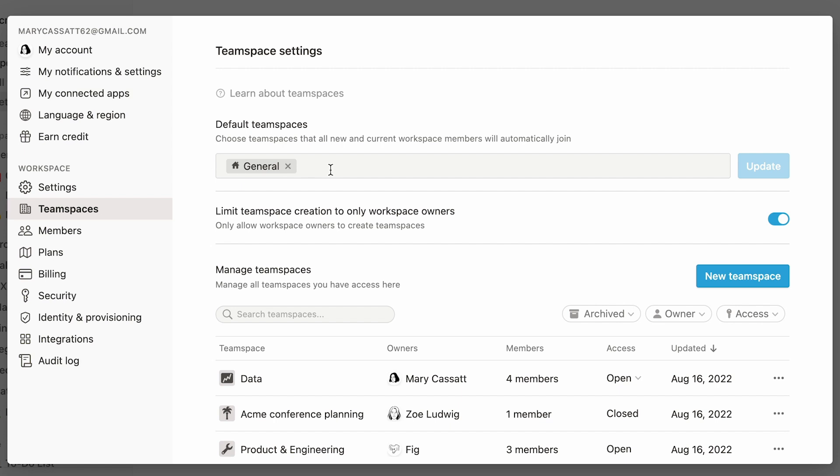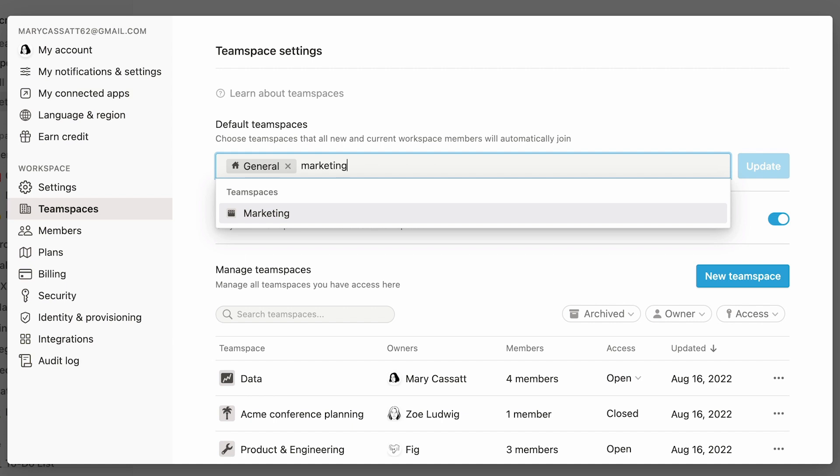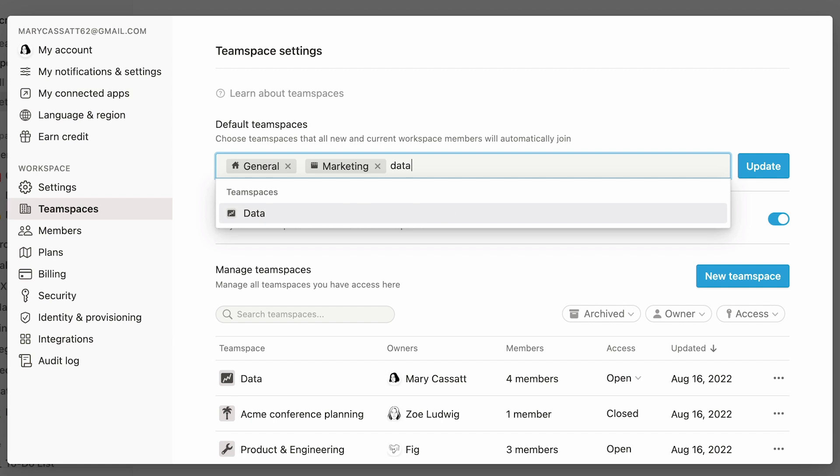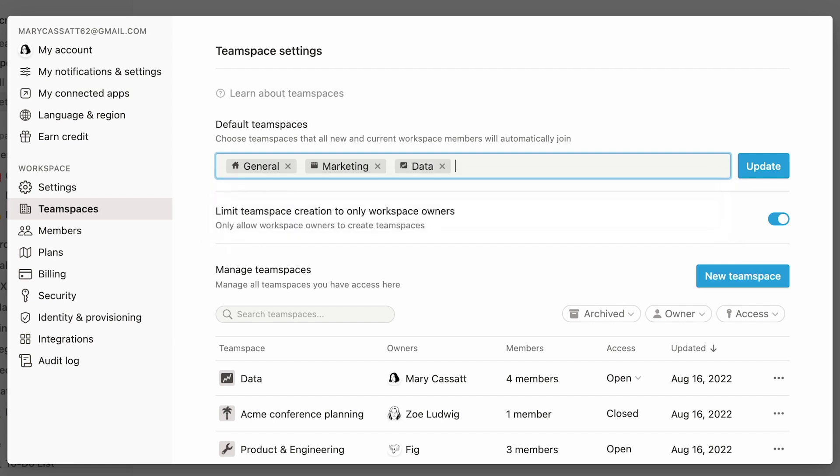This section at the top will show you all the team spaces that are set as default. Add new default teams by looking up their names in the search bar, and selecting them like so. Remove the default condition of a team by clicking on the X next to their name. Once you're happy with your changes, click update.